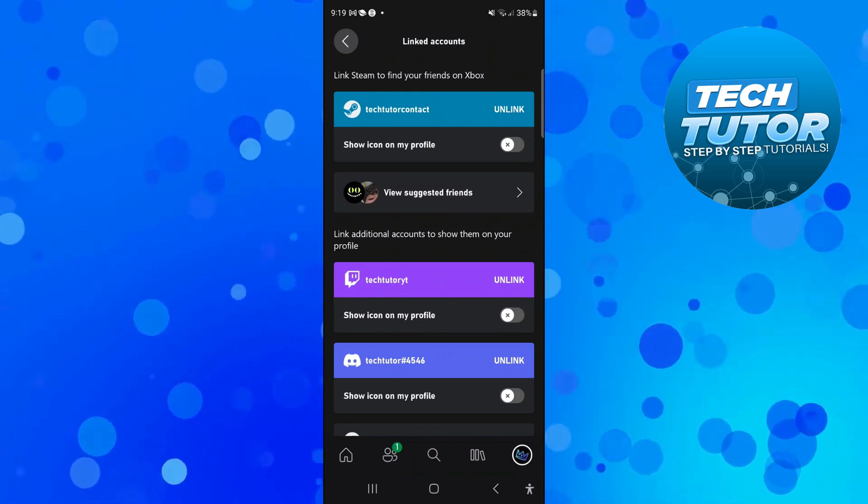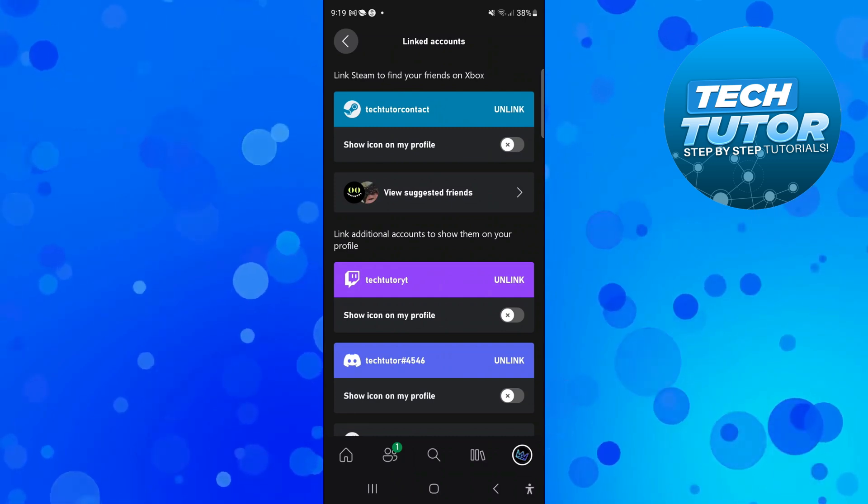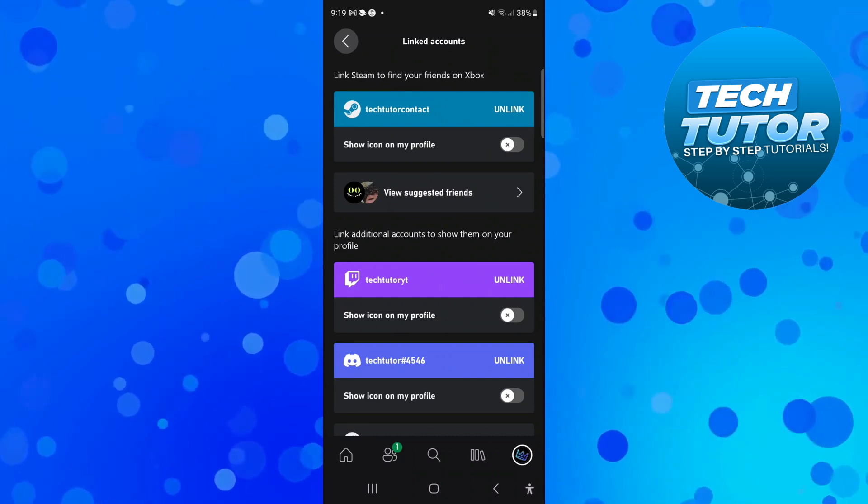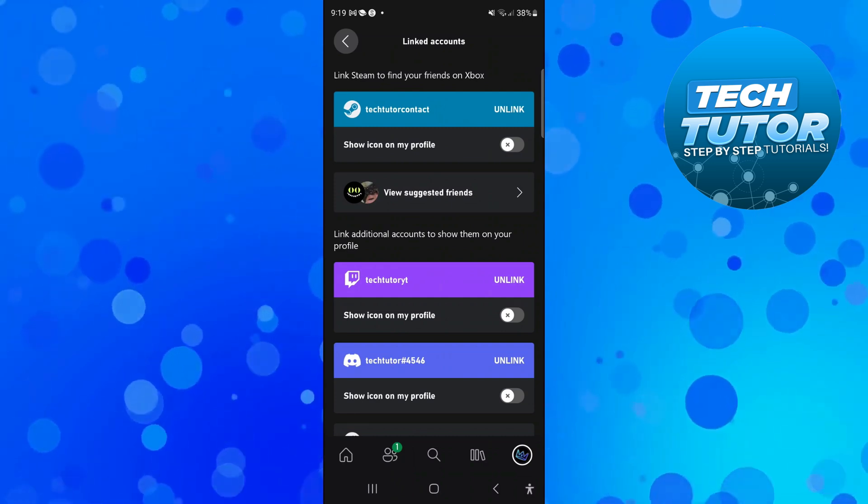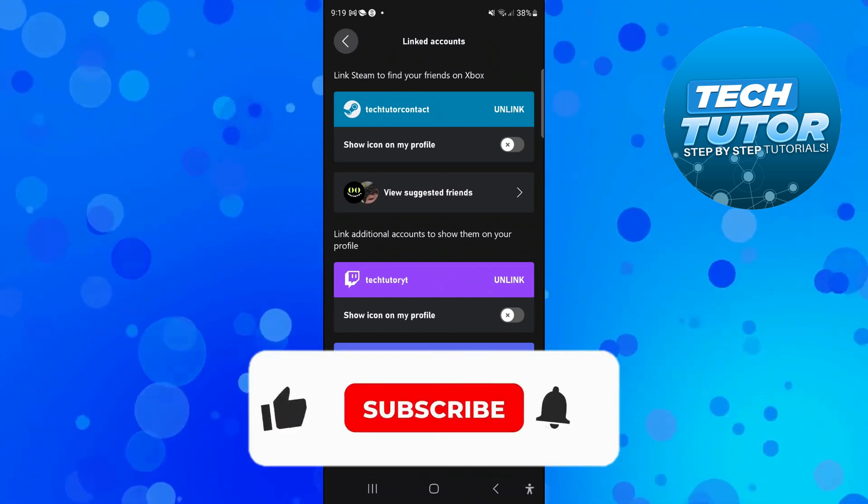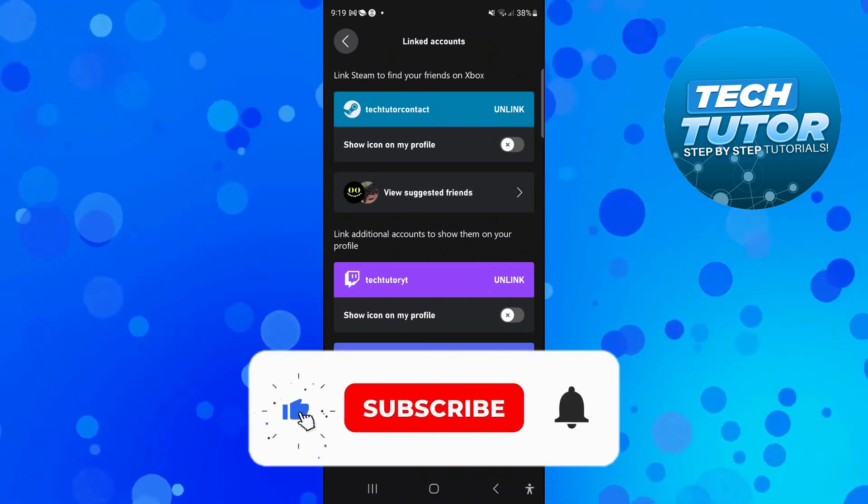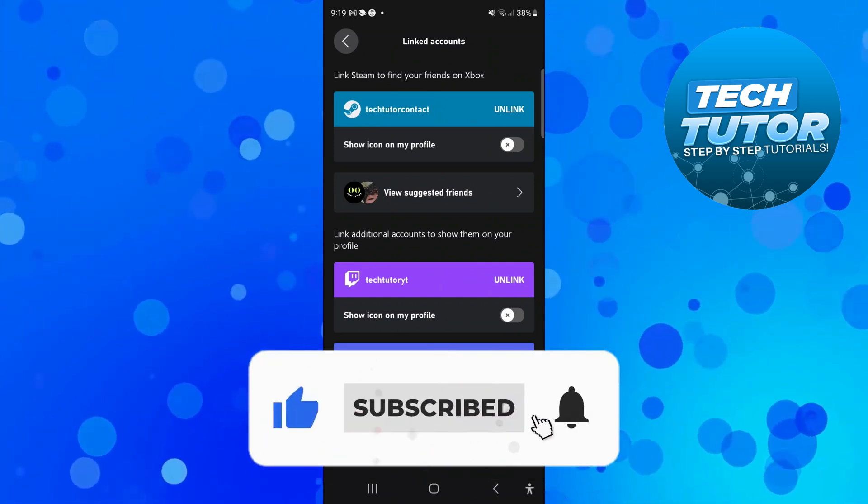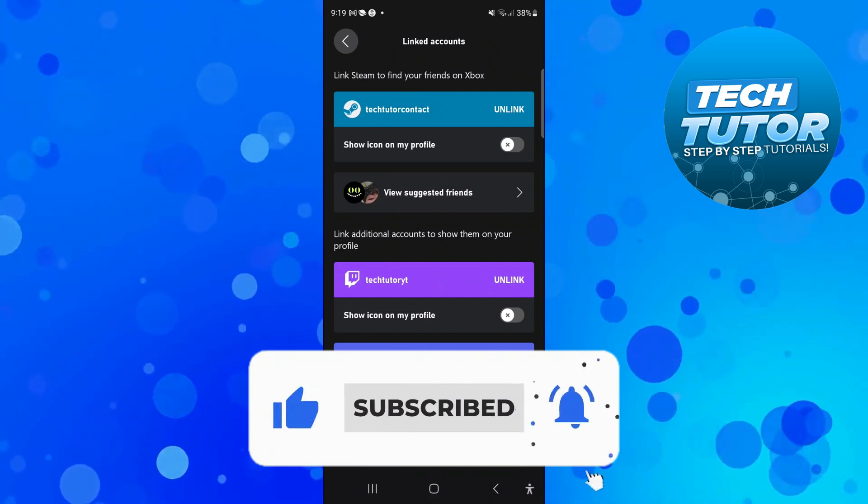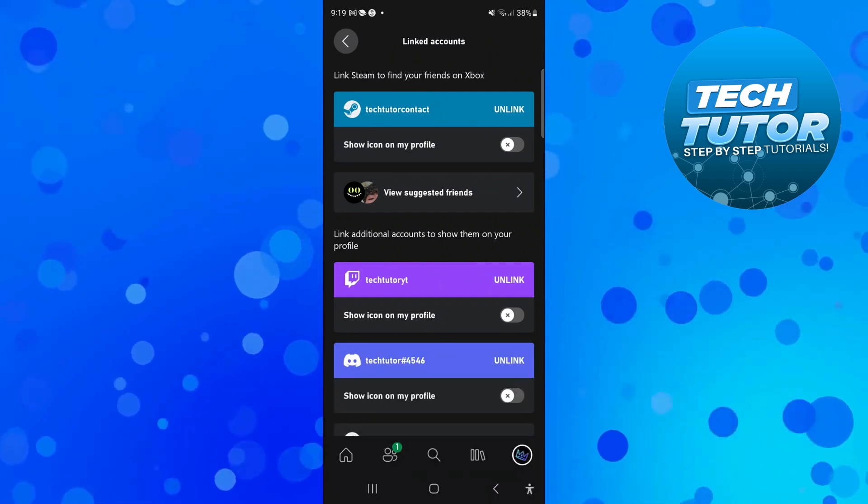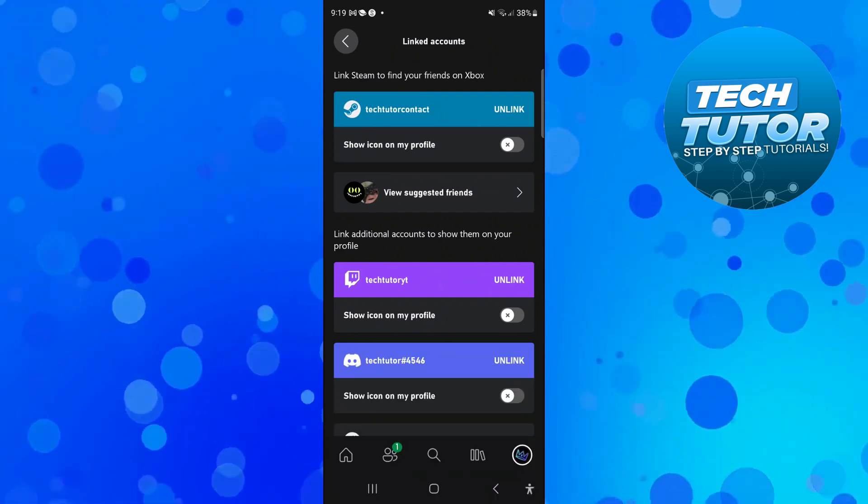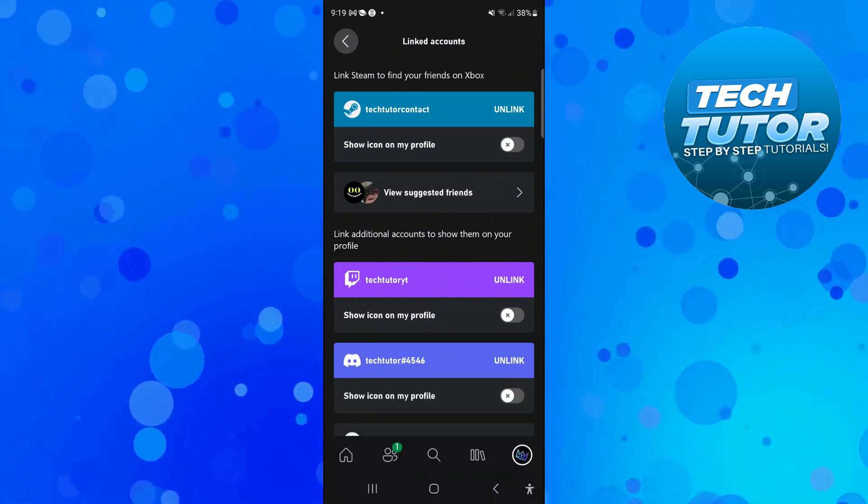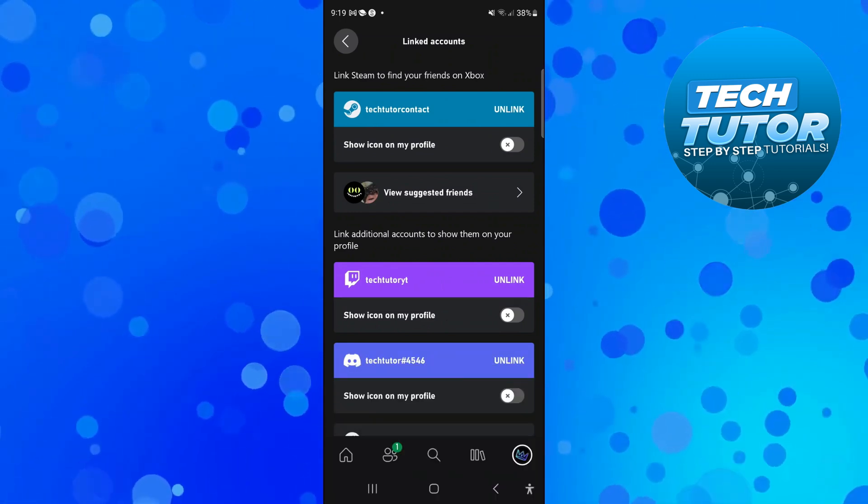With that being said, I hope this quick tutorial helped you out today. If this did help you out, I would really appreciate it if you would consider dropping down below the video, leaving a like, and also subscribing to the channel. I just want to take a minute to thank you guys for watching this quick tutorial, and I'll see you in the next video.